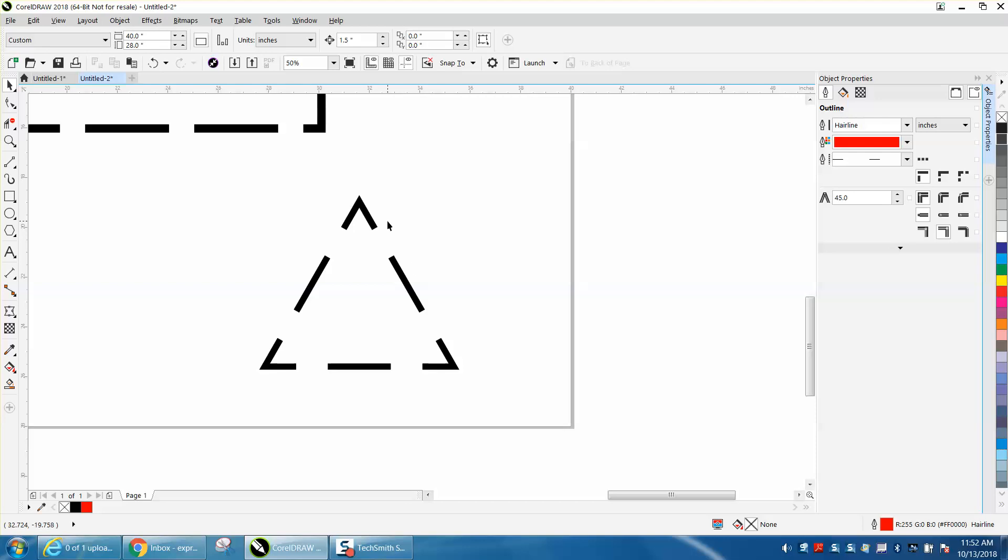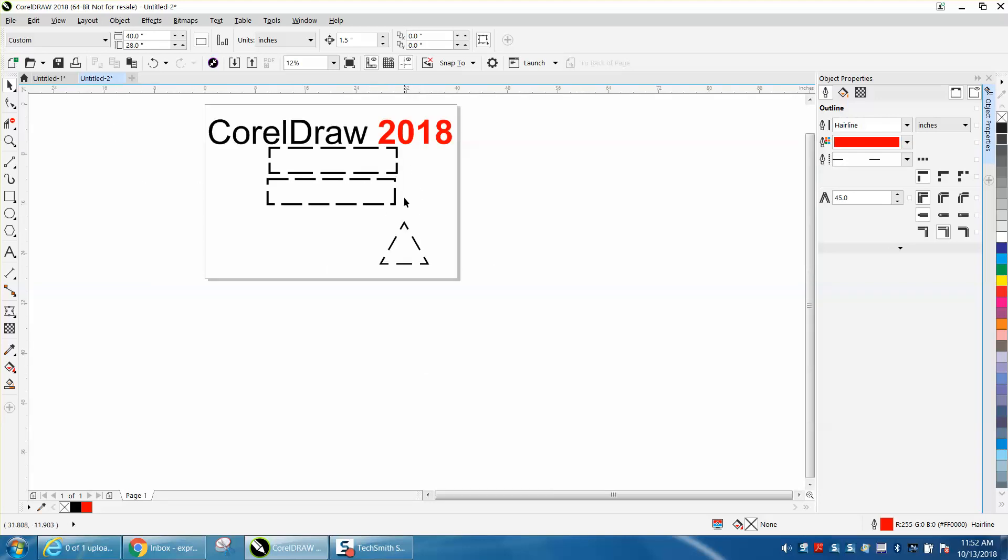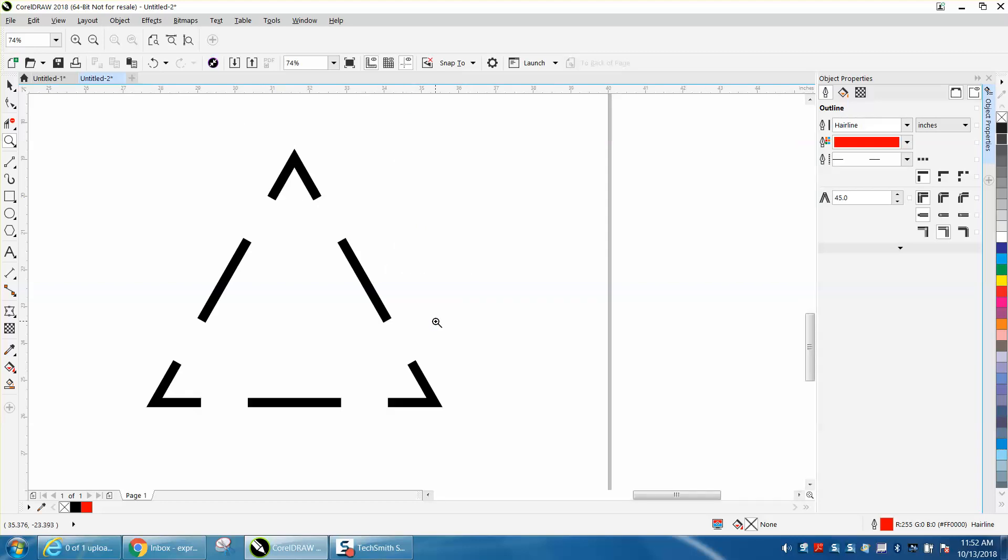This would be very helpful if you're cutting out paper or cardboard. If you're going to fold it or bend it, you're going to have a better edge to bend or fold over. And really it would just look better even if it was just engraved.